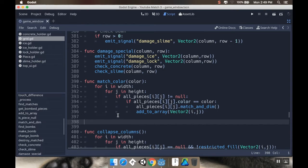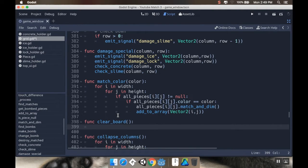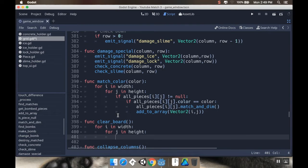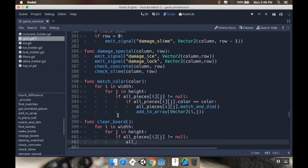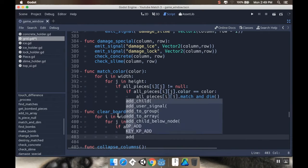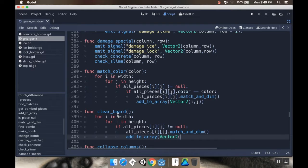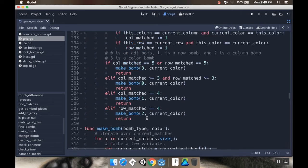Now I also want to do the same thing for the entire board. I'll call this function clear_board, and it's not going to take any arguments. I'll go for i in width, for j in height — if all_pieces[i][j] is not null, then call match_and_dim and add_to_array with Vector2(i, j). That's going to go through all the pieces, make them all matched, and add them to the current matches array.